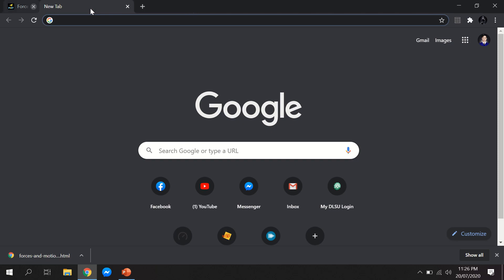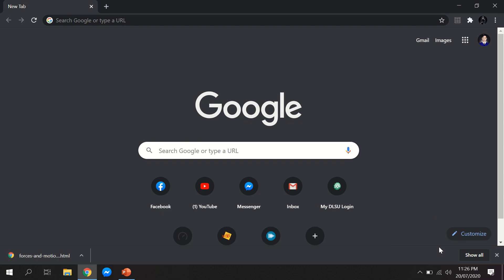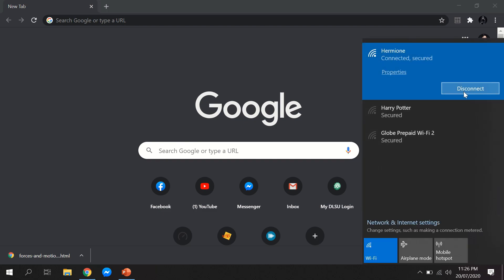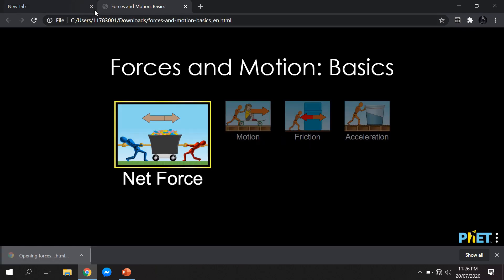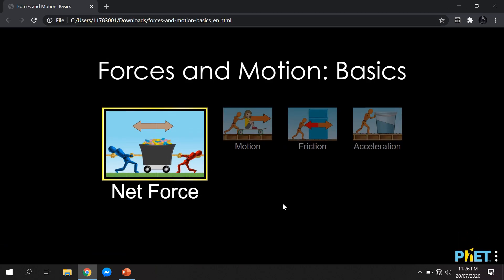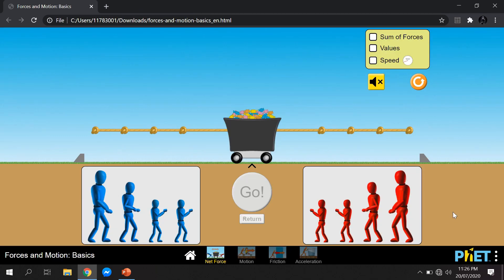As I mentioned, you can access the downloaded PhET Interactive Simulations even without an internet connection. I will now disconnect from my internet and try to access the downloaded simulation. We will click the downloaded file and it will automatically open the simulation. That is how you use PhET Interactive Simulations on desktop.